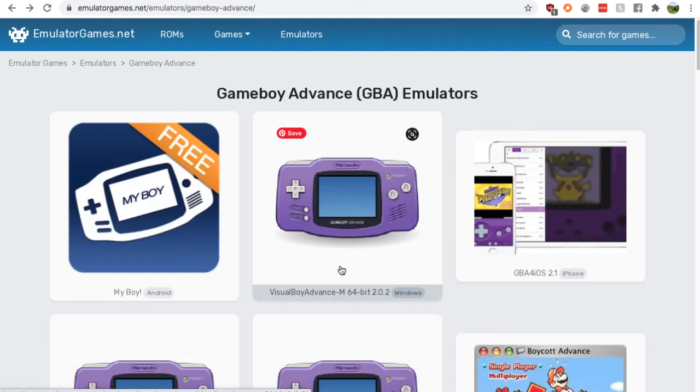Hey guys, this is Nick from RetroGamesHQ and today I'm showing you where to find a Game Boy Advance emulator for your Linux.